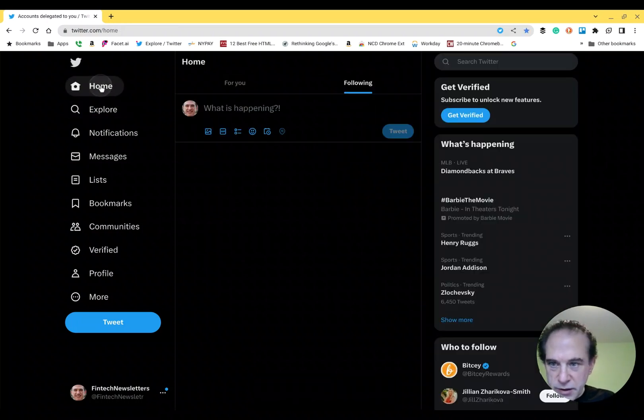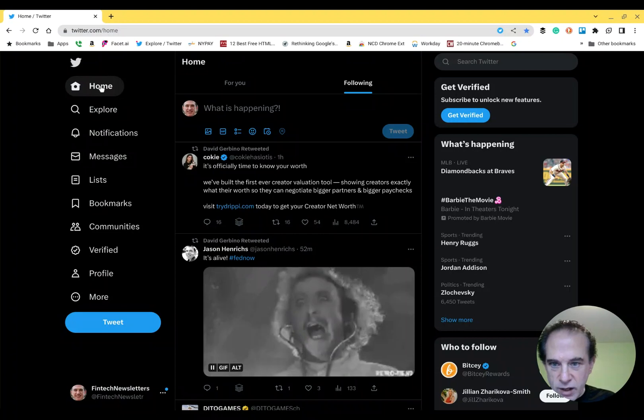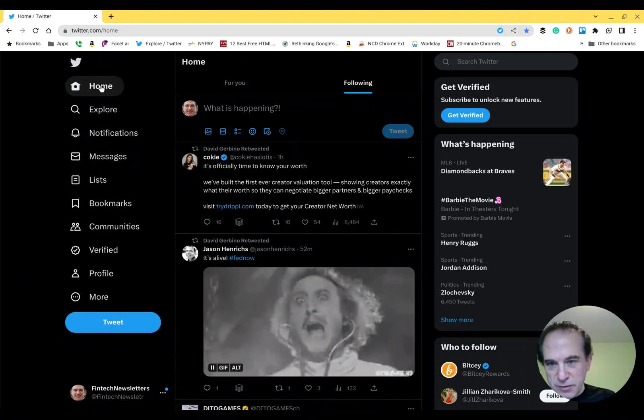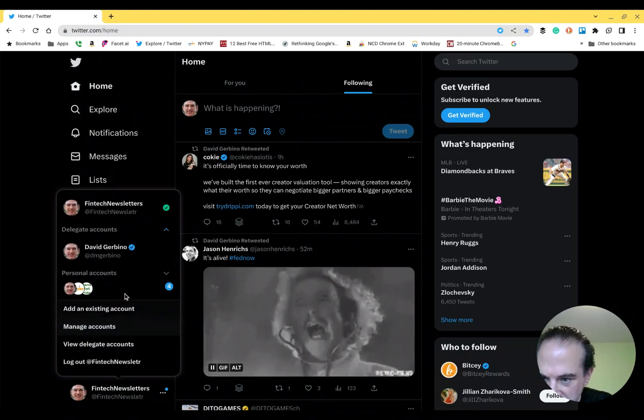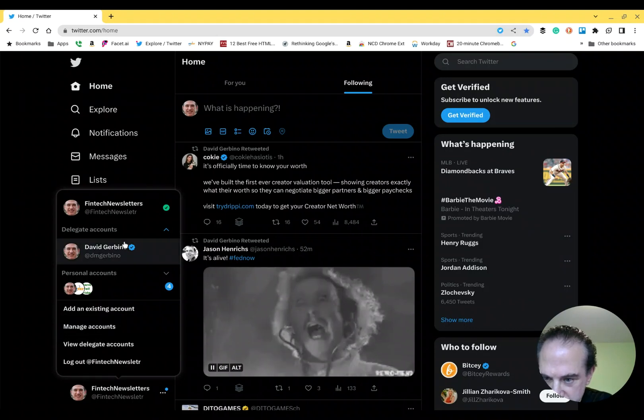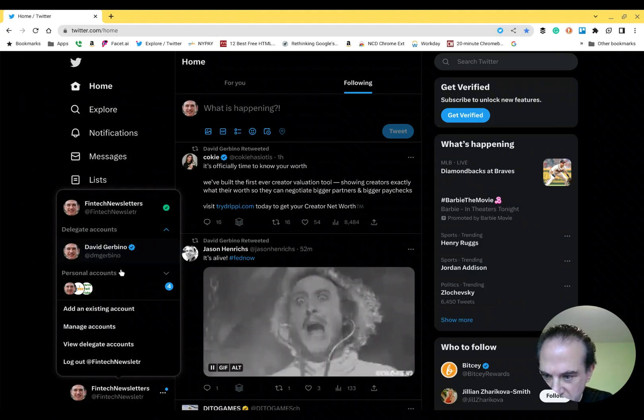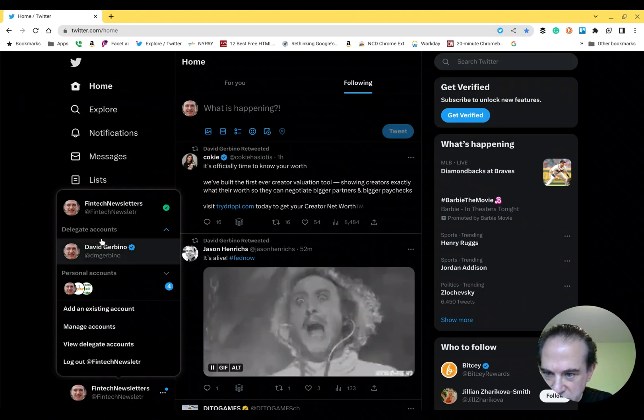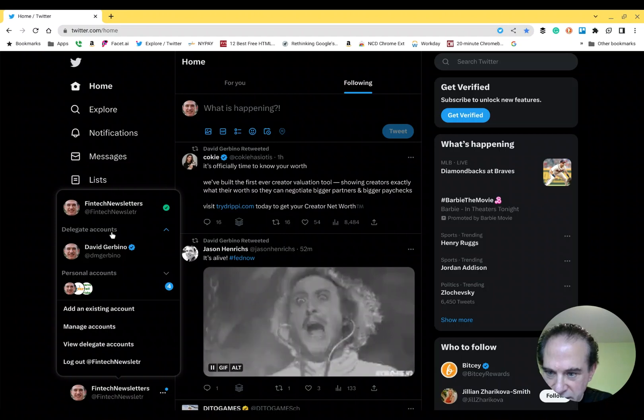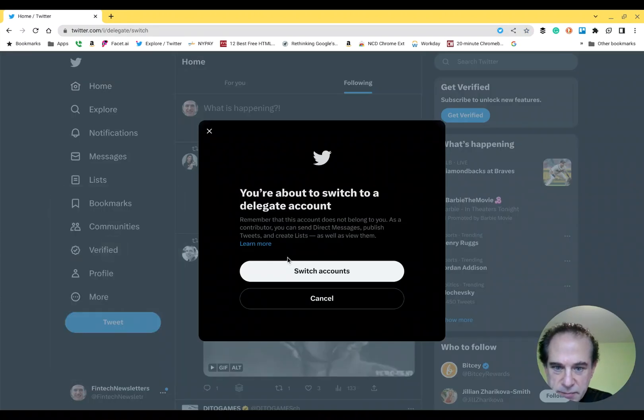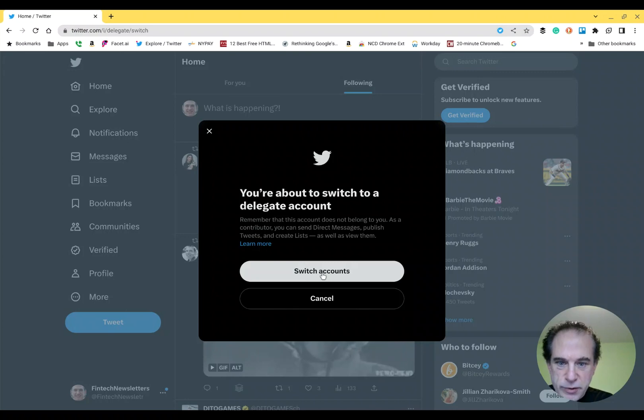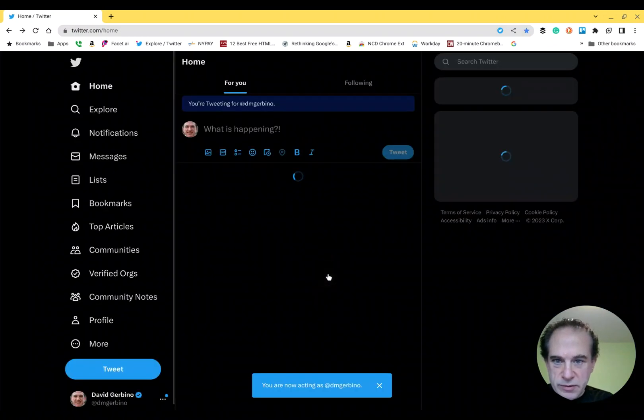So now, in this other account that I manage, I can now tweet as the account I just set up. So what I do is, you'll see here, Delegate Accounts. I click on that, and it says you're about to switch to a delegate account. We switch accounts.